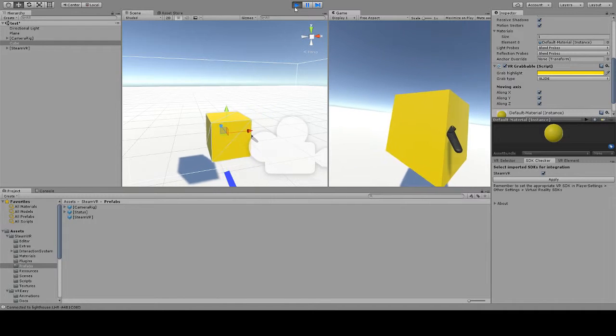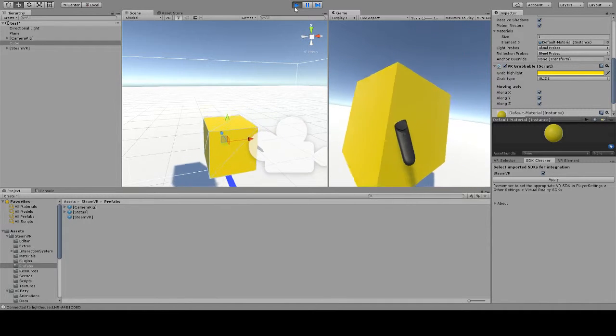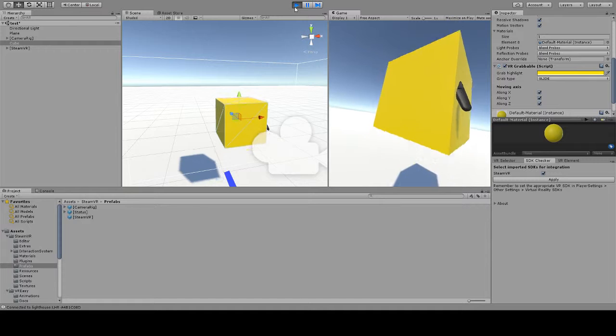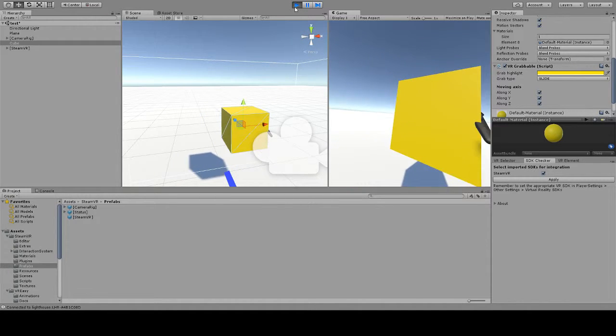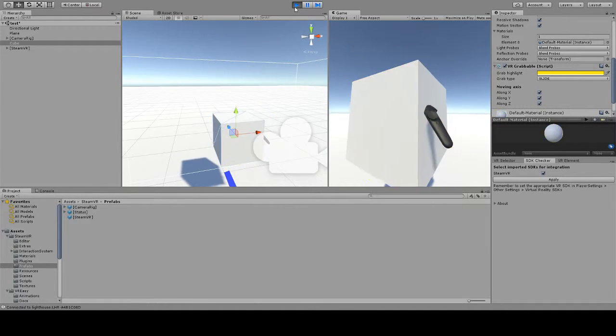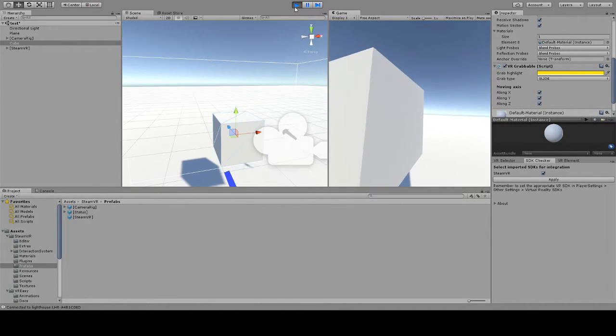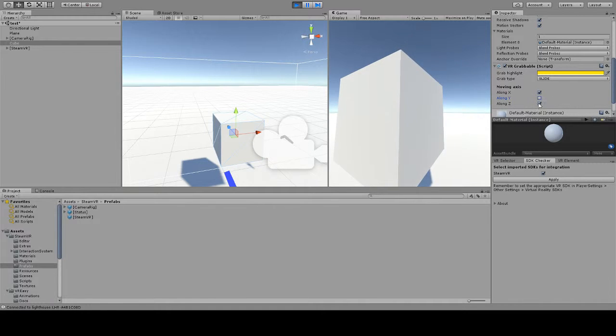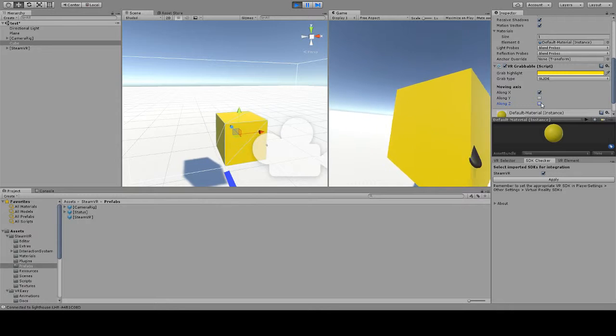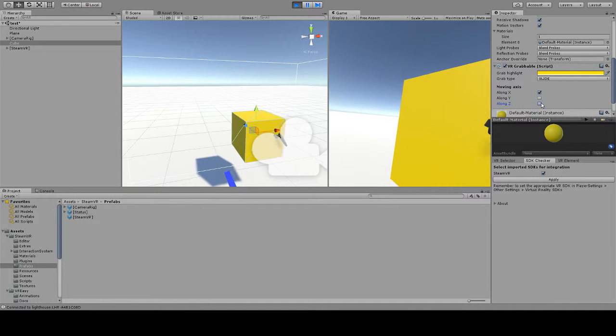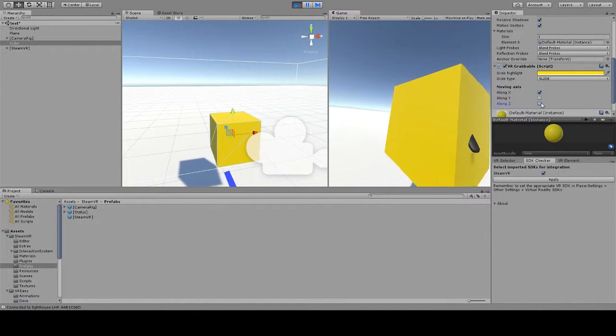You can see how the object follows my movement but it does not rotate. Again we call this slide and you can select which axis we want the object to follow. You can just restrict that to one particular axis and you can see how it only moves through that axis.